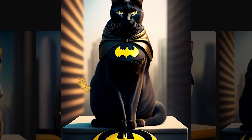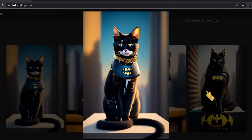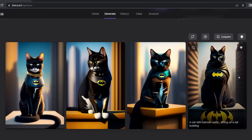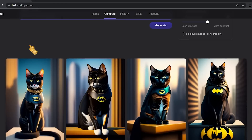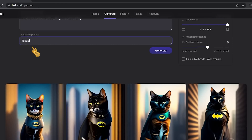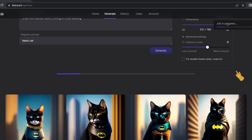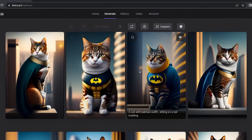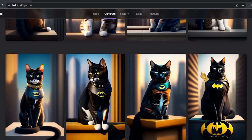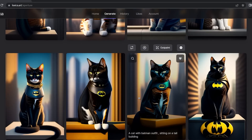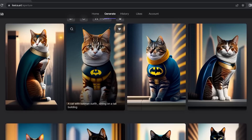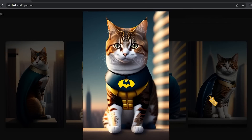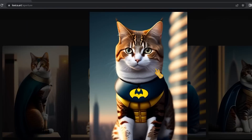Each image matches exactly what I described in the prompt. For the negative prompt, I told it to exclude the black cat. After generating again, it produced four images of a cat with a Batman outfit but excluded the black cat — so you get white, yellow, or gray cats instead. The images look very good and the quality is impressive.